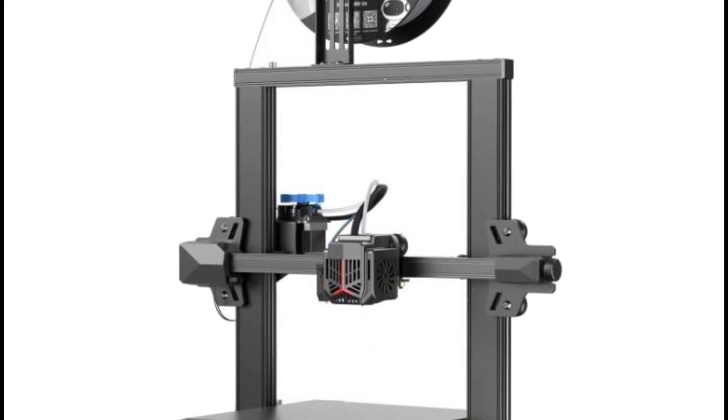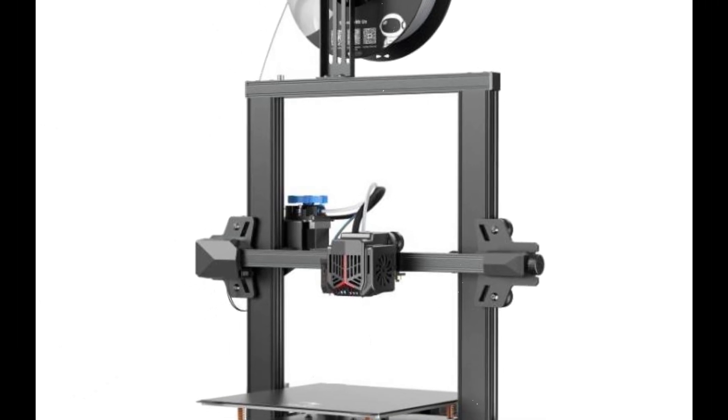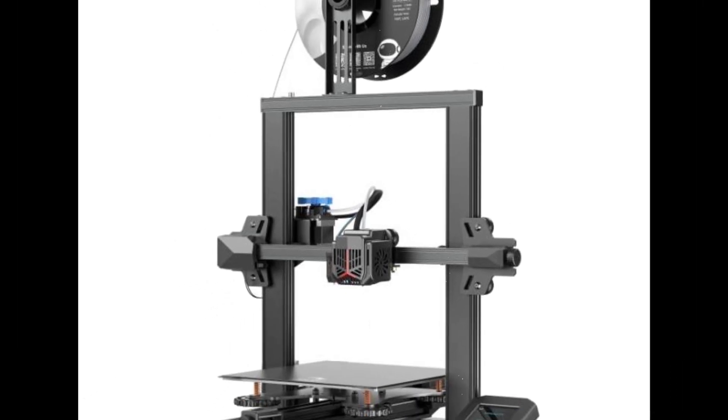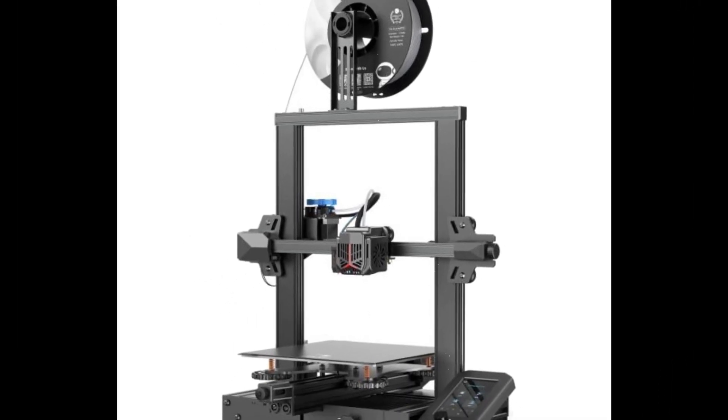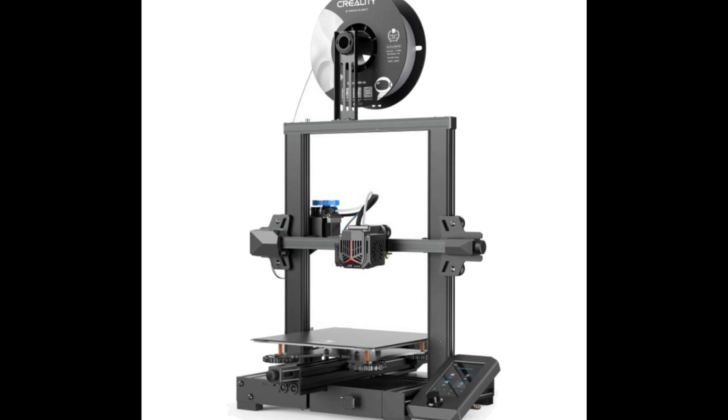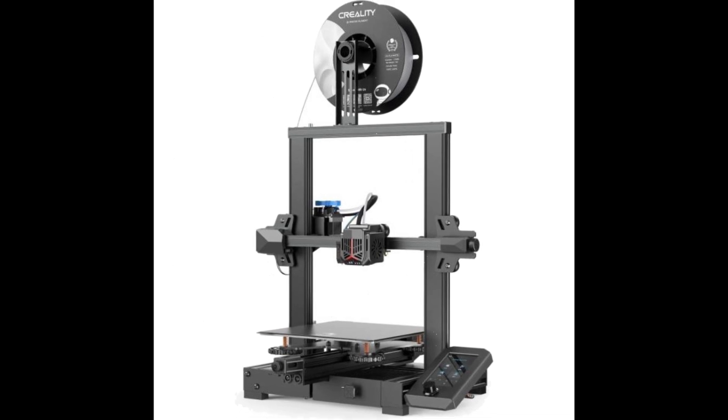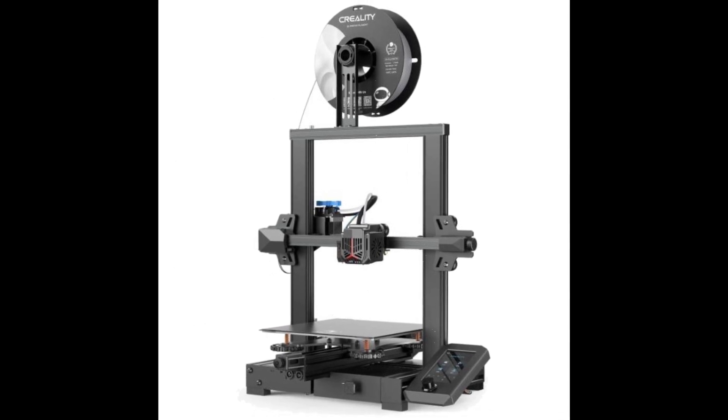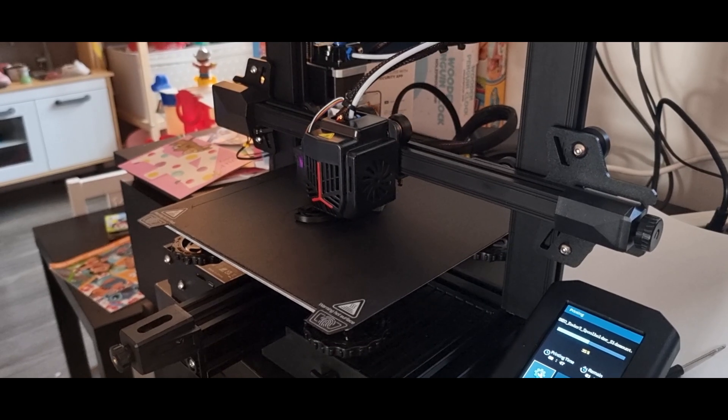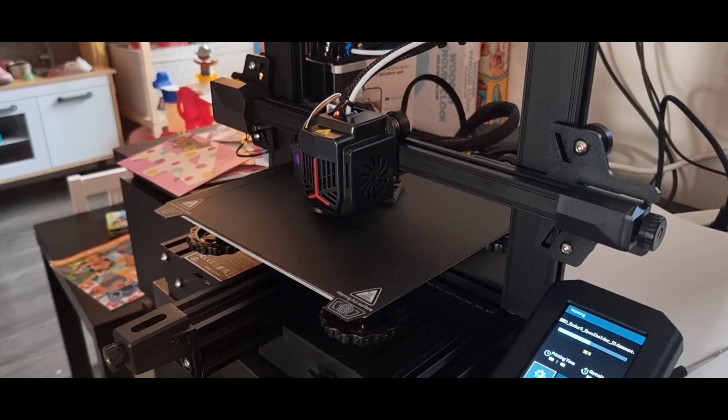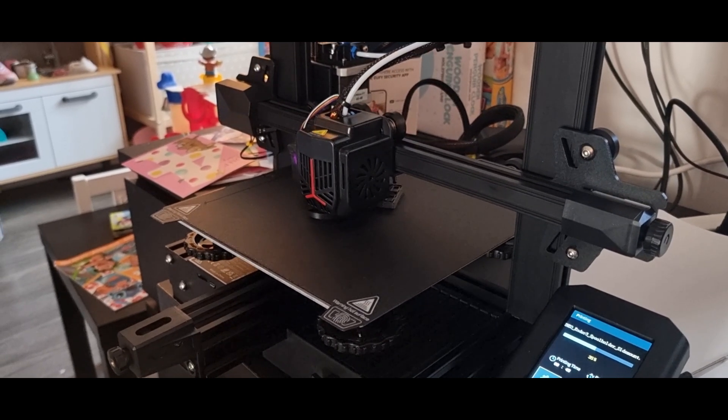This is the Creality Ender 3 V2 Neo. I was quite impressed. It's affordable, surprisingly quiet for a 3D printer, and produced some pretty high quality prints right out of the box.